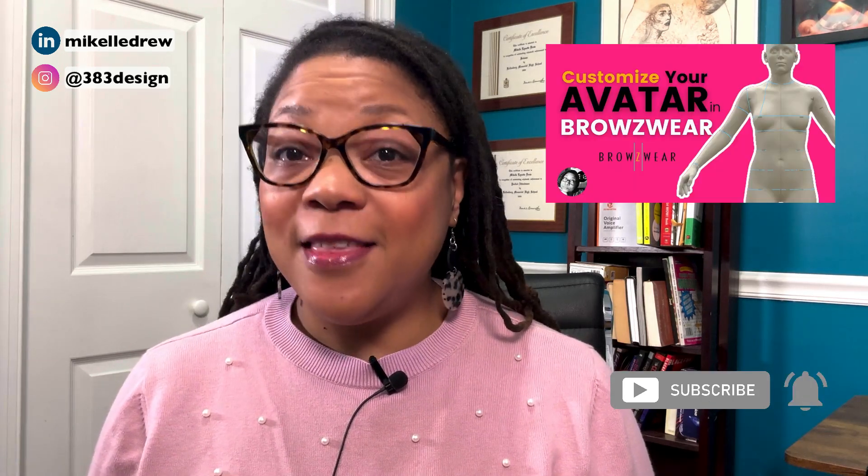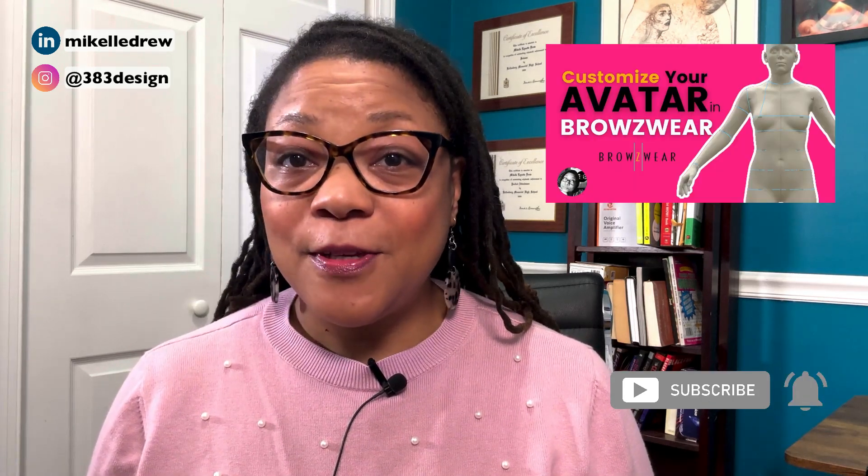If you saw this video, you heard me discuss avatar customization, why it's so important, and some of the options that at the time were only available in Browzwear's avatar editor. And while Clo3D has made some significant updates to their avatar editor, there are still a few things that I think are lacking. So when I started checking out Style 3D's editor, I was looking for some specific things that would fill in those gaps. And I have to say, I was very pleasantly surprised.